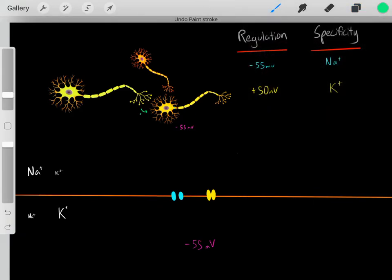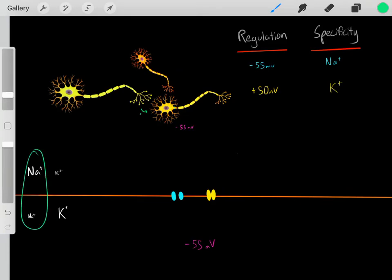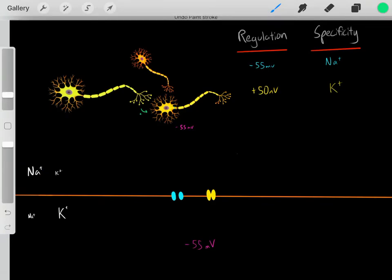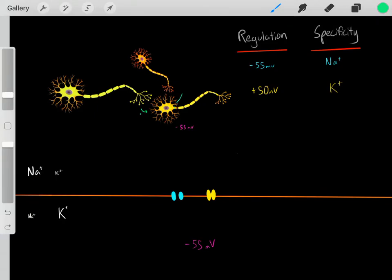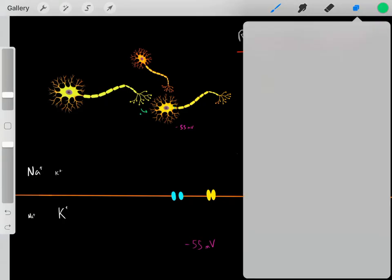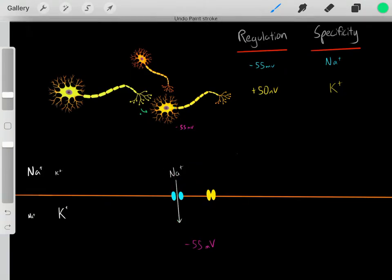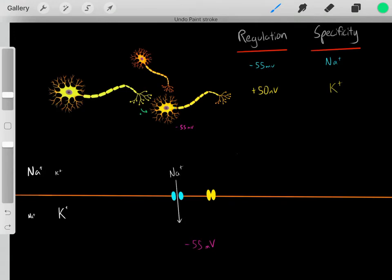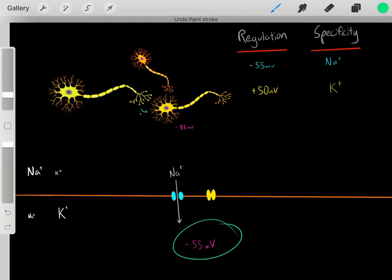So what happens once these channels open? They're specific for sodium ions, so sodium ions are going to flow. Due to the concentration gradient there's a lot of sodium outside the neuron and little inside, so sodium is going to want to enter the cell. As these positively charged sodium ions enter inside of the neuron, the voltage is going to become more positive.